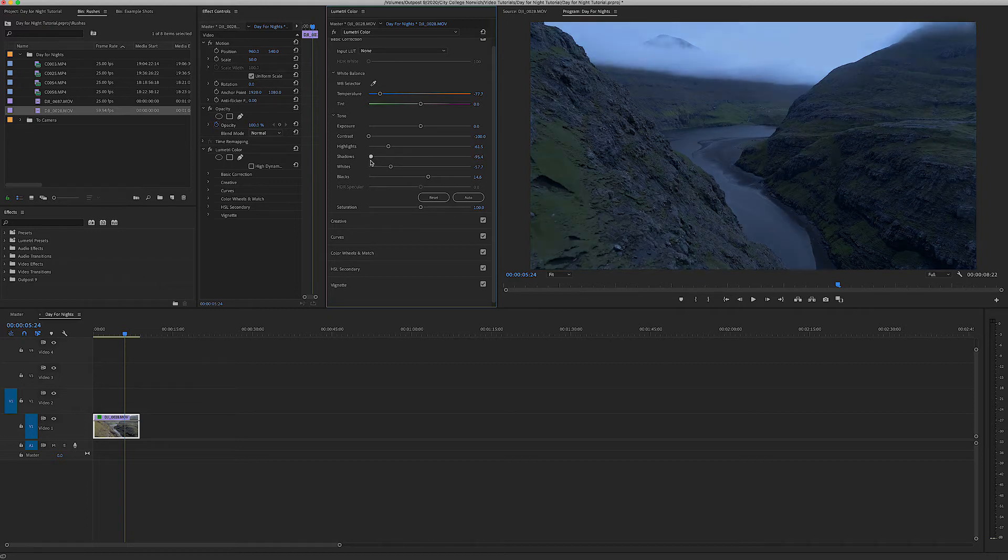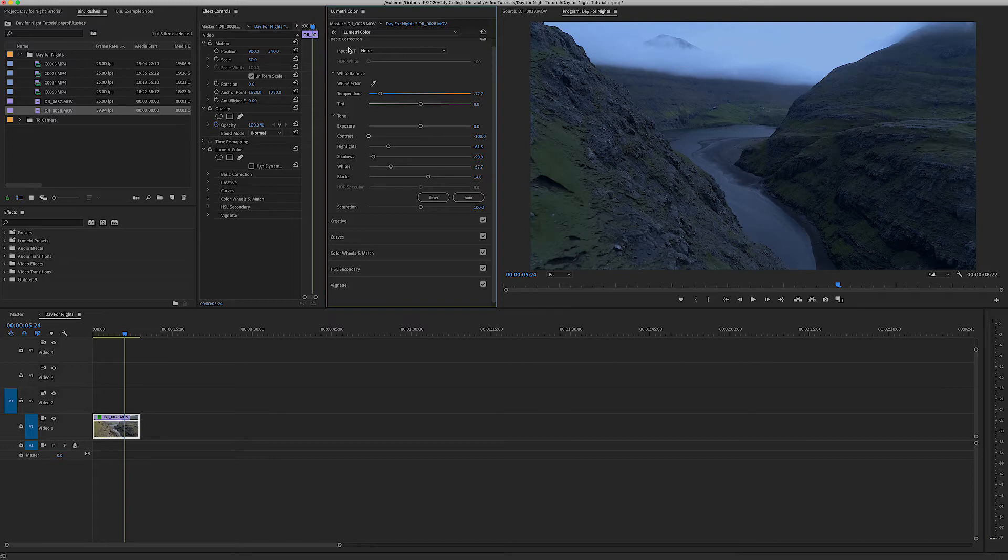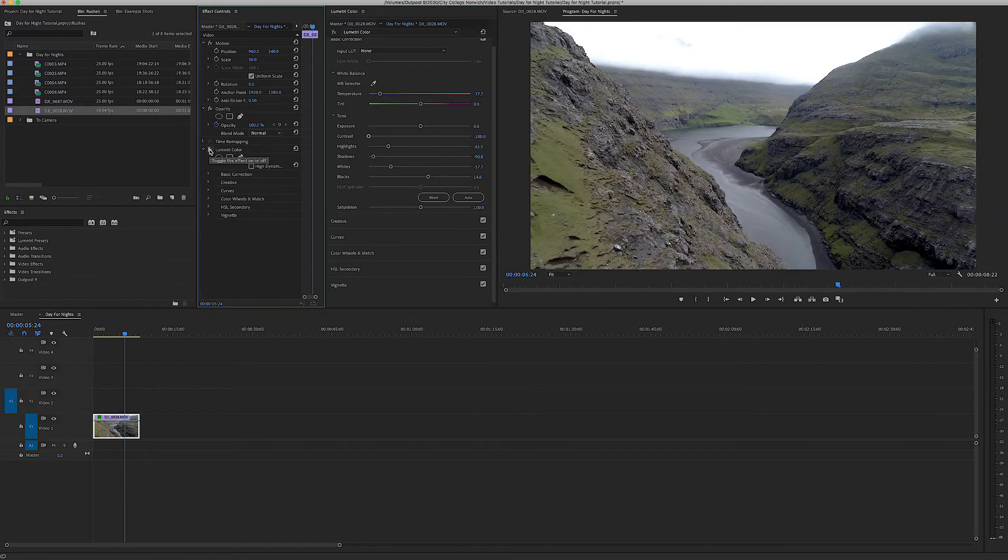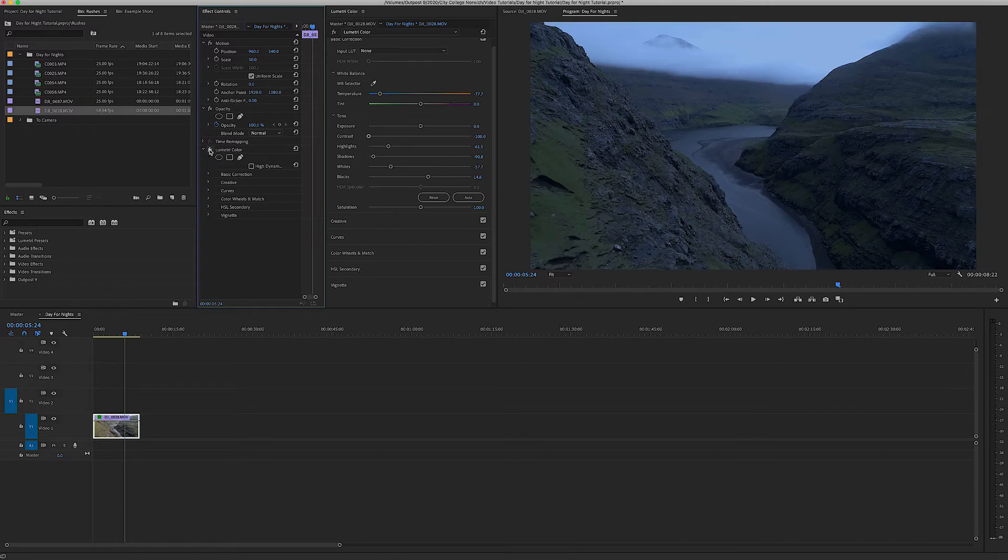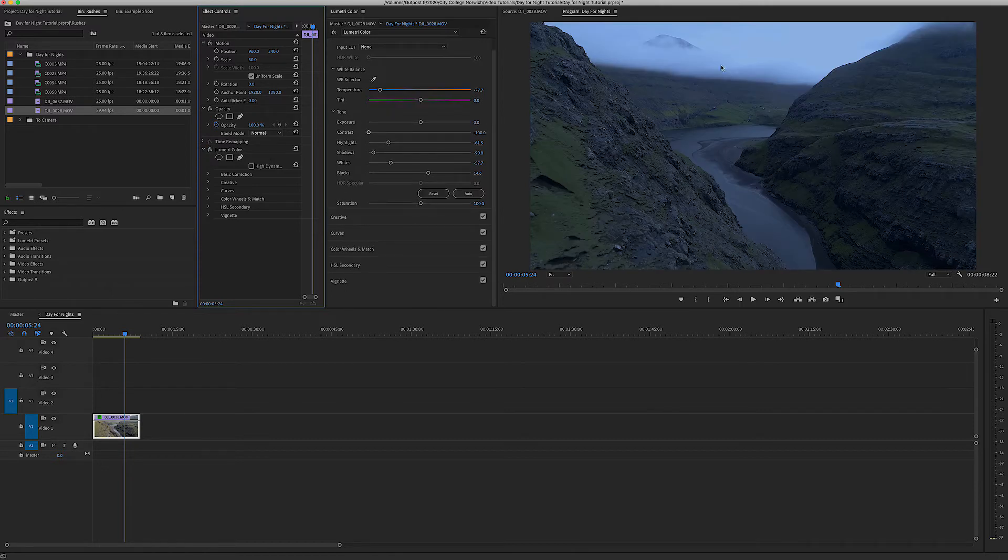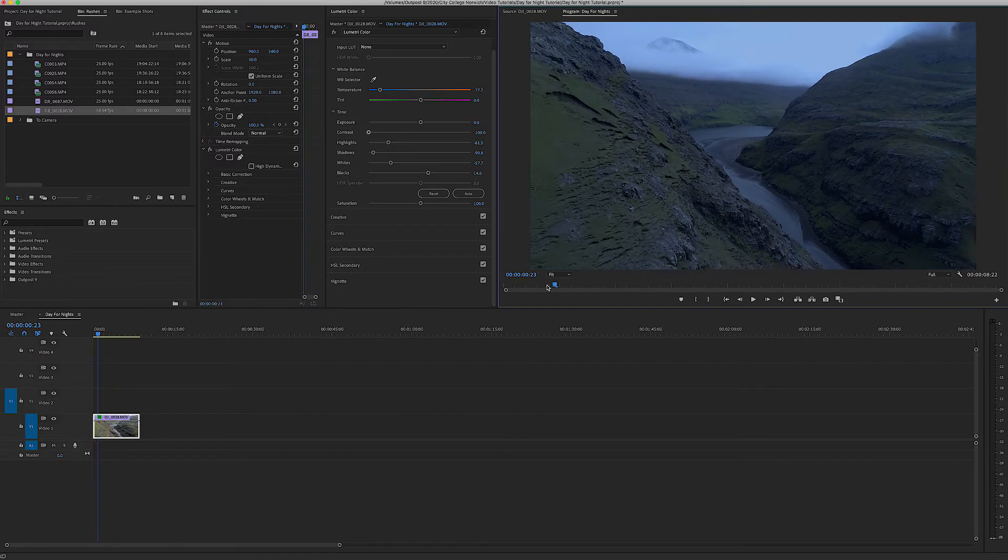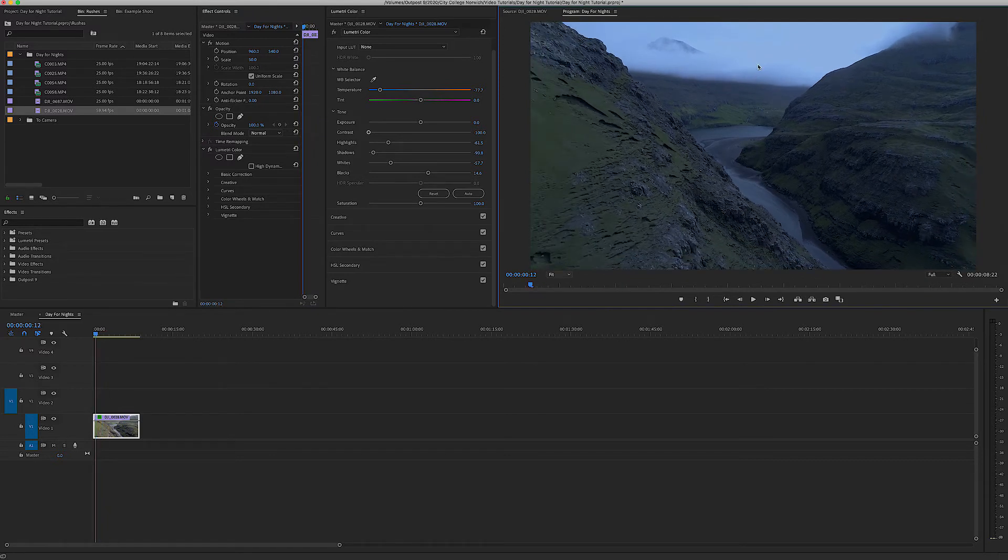Already we can see if I hide this effect, that's what we started with and that's what we're working with now. So as you can see it's not perfect because if it was really night time these clouds wouldn't be quite so visible, they'd be a lot darker.